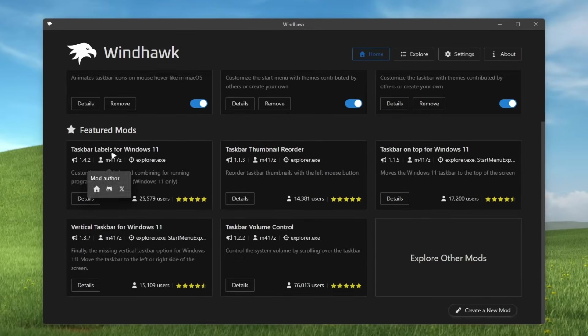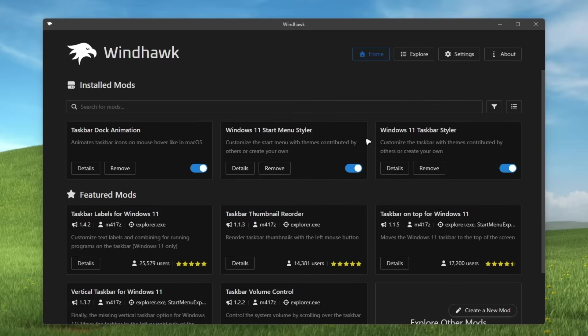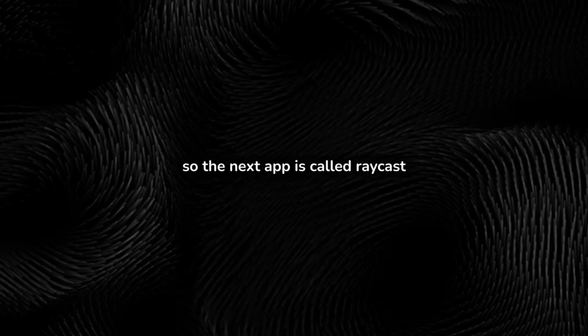And it also has a ton more of the modifications you can install. For example, taskbar labels for Windows 11, vertical taskbar for Windows 11, and stuff like that. Overall, I think if you are into the customizing Windows 11, I think you should definitely install this application.